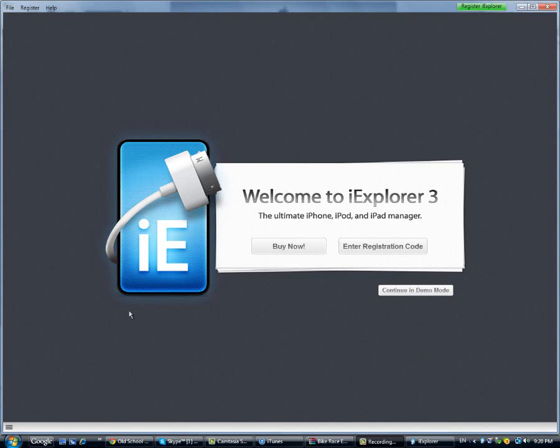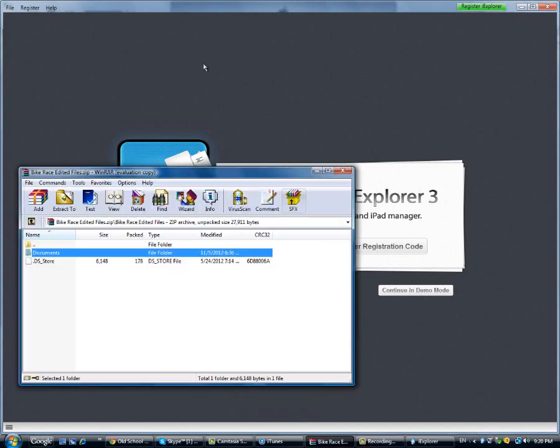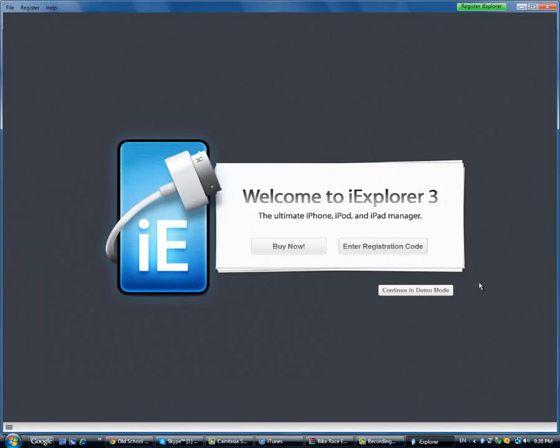So what you're gonna do is download iExplorer first, then you download the edited files for the Superbike and I'll leave links for both in the description.